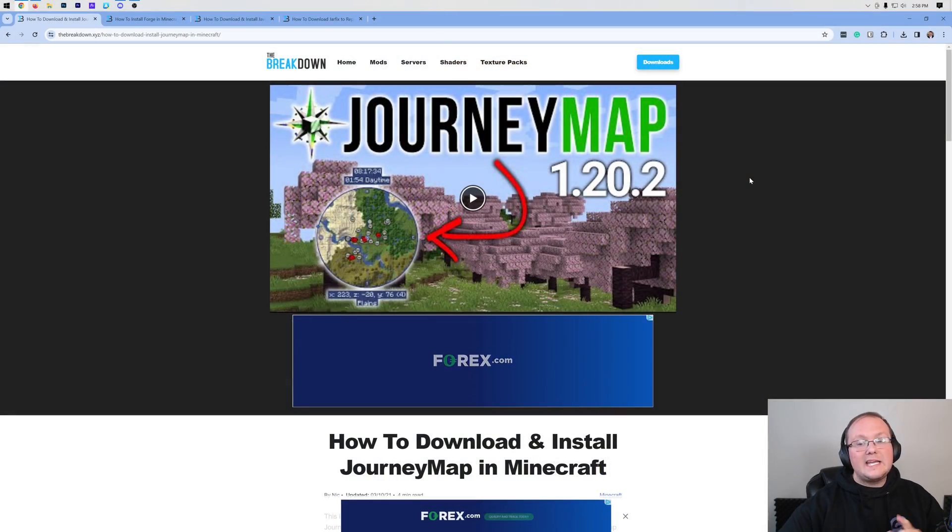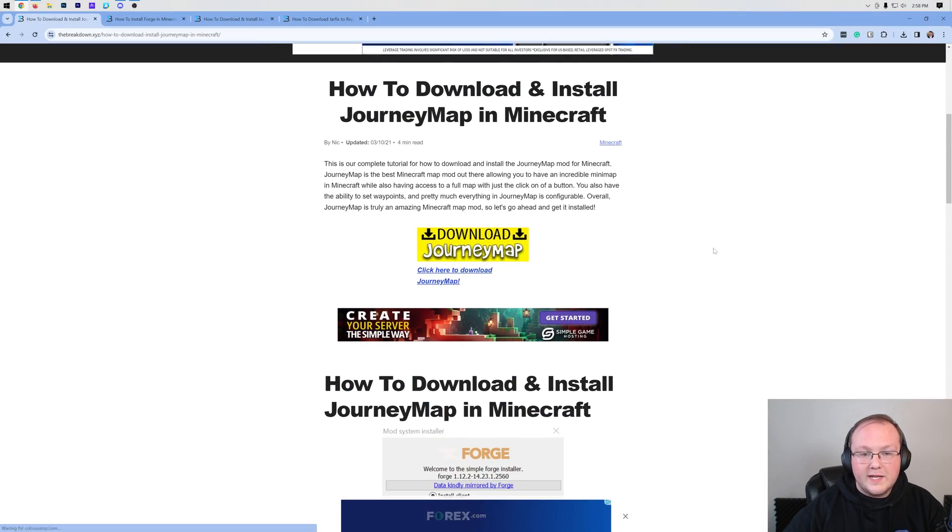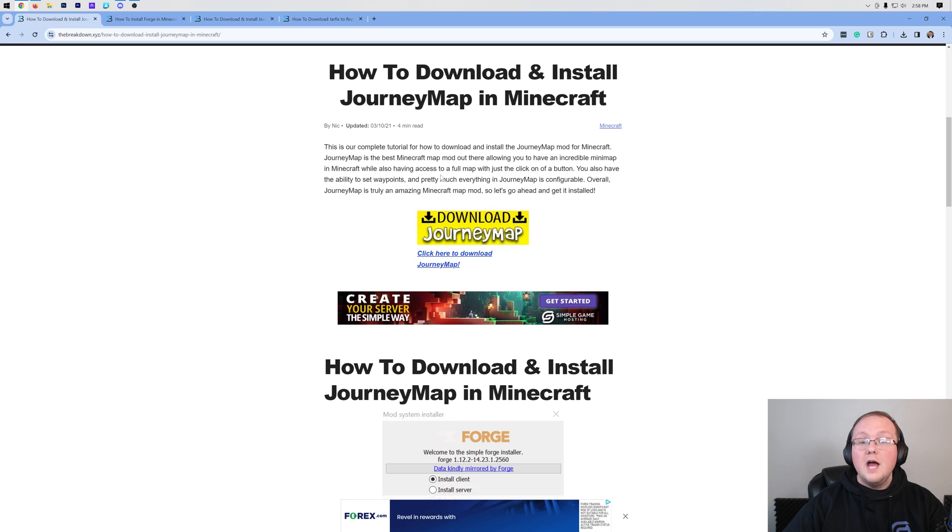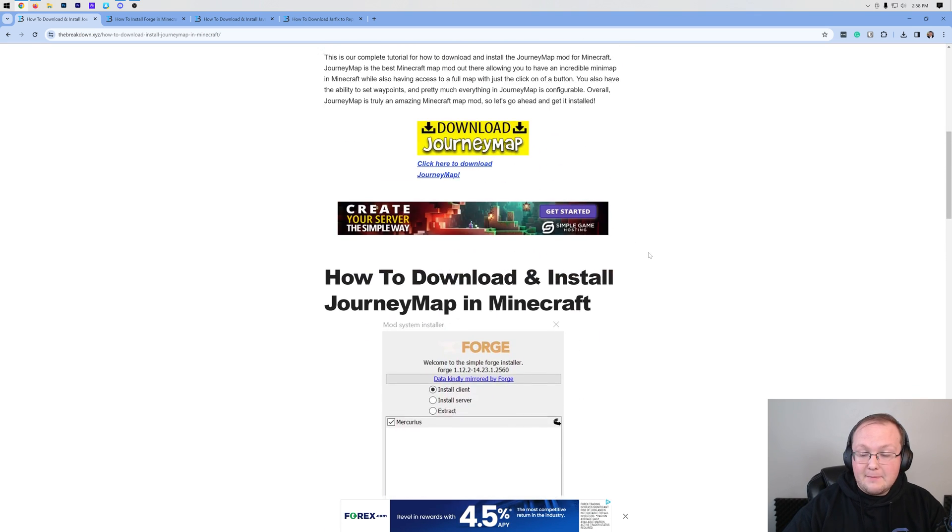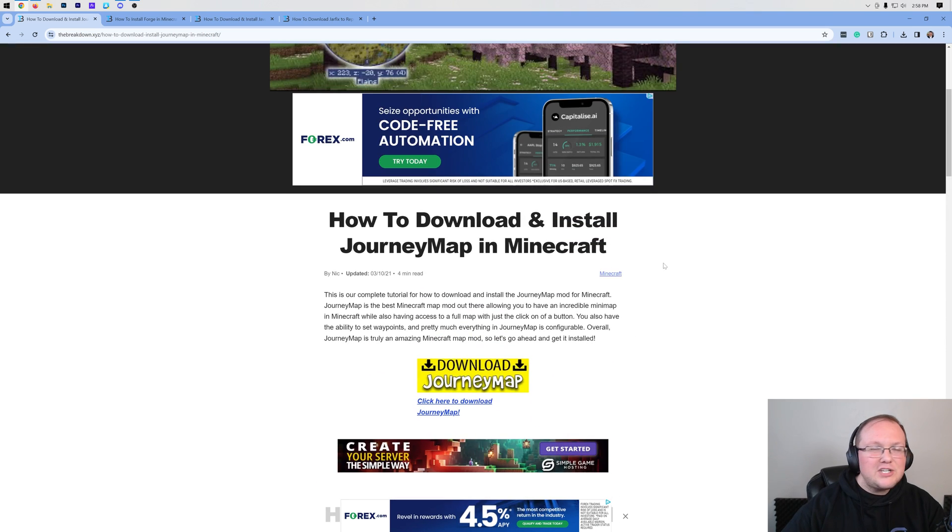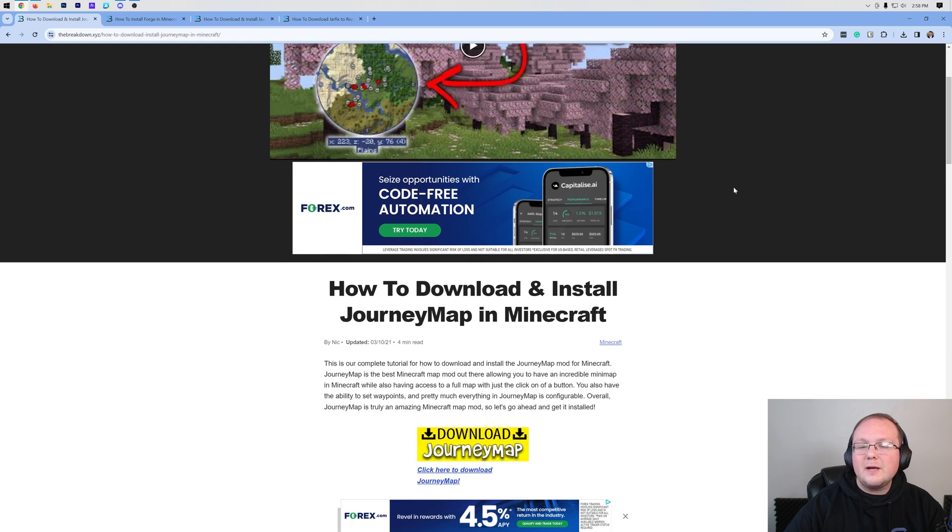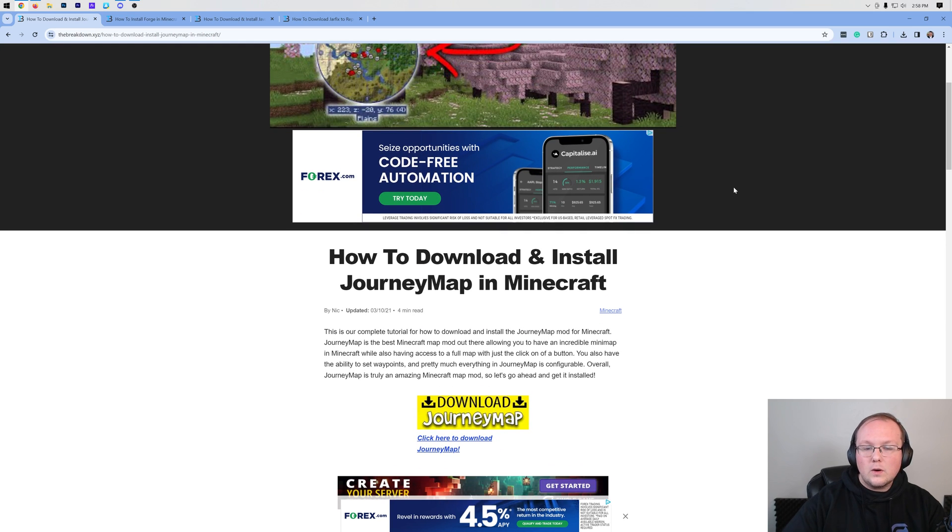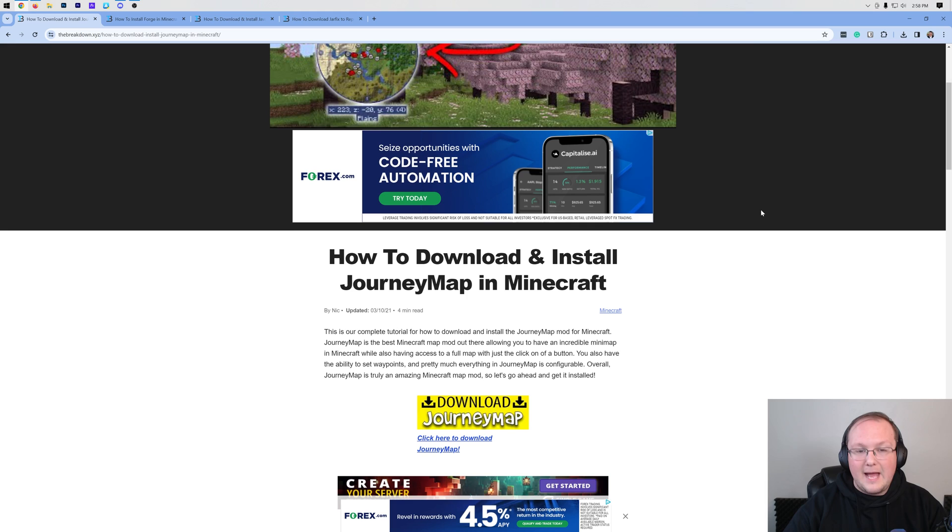You want a map mod for Minecraft and we're going to show you how to get JourneyMap in Minecraft 1.20.4. Not only does JourneyMap add a mini map in game, it actually adds a full screen map as well. You'll be able to see your entire world from a top down view, in my opinion making it a truly amazing map mod.